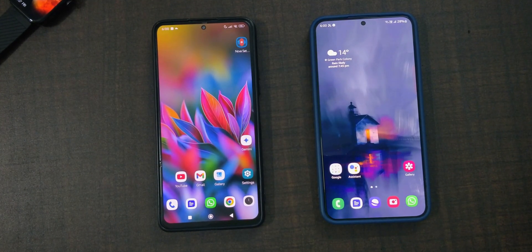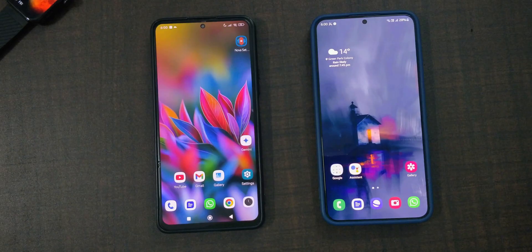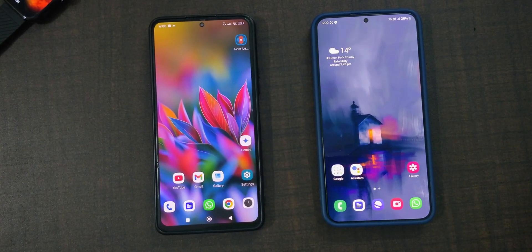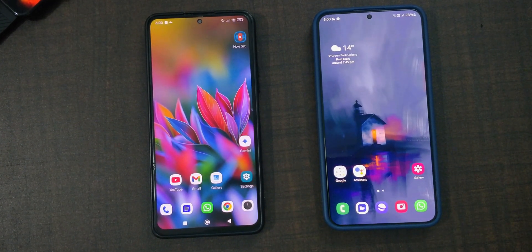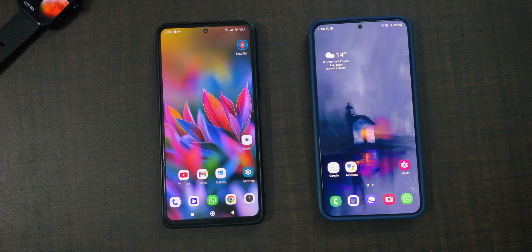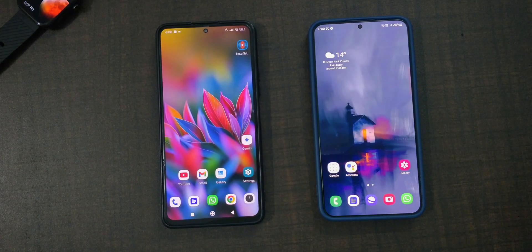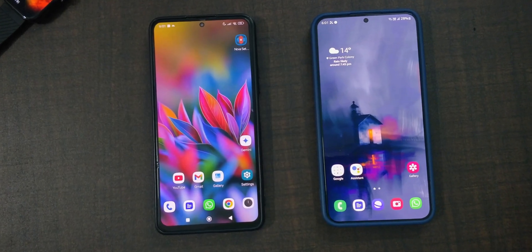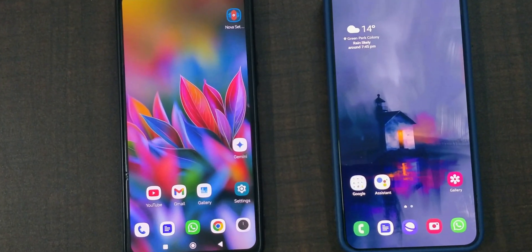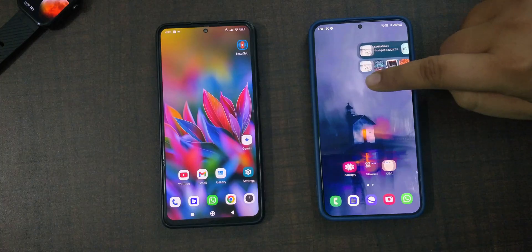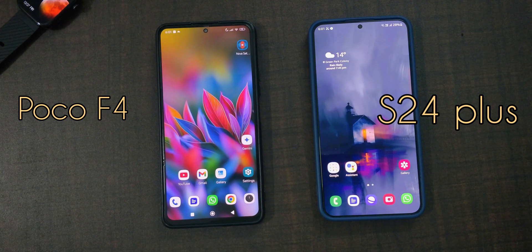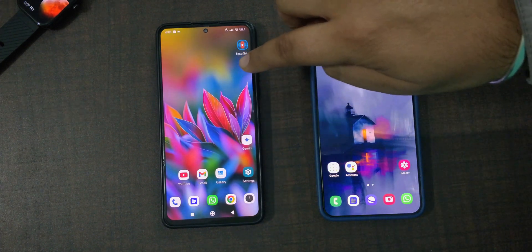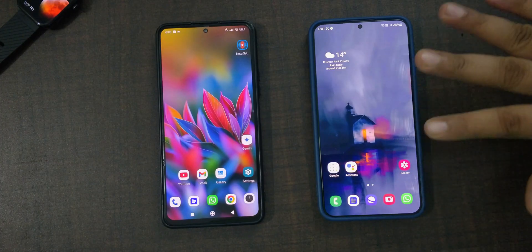Today I want to share my experience with Samsung's One UI. I've been using it for the past few months. While Samsung is doing a fantastic job competing in the smartphone market, especially against giants like Apple, there are a few areas where I feel they can improve. I'm using the Samsung S24 Plus and I'll be comparing some features with this budget Mi phone.